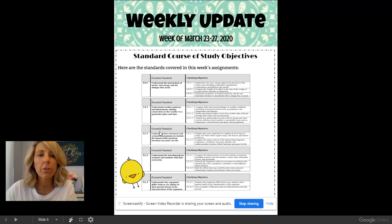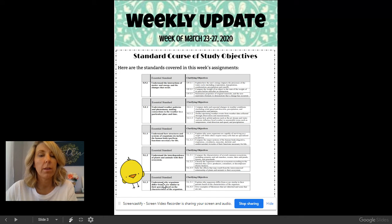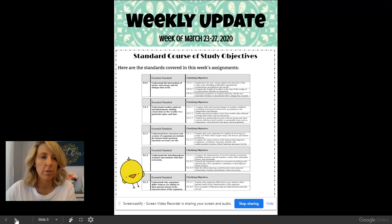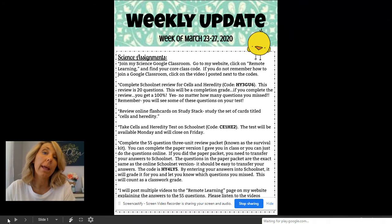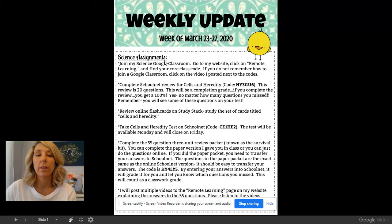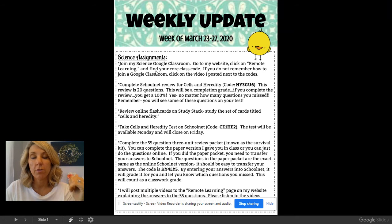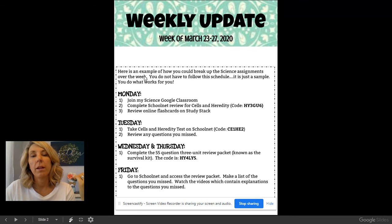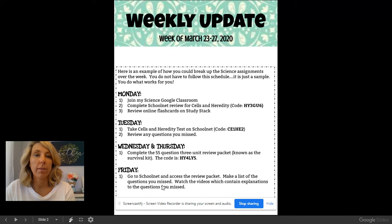On the third slide, you're going to see the standard course of study. This is what the state of North Carolina is telling teachers that they have to teach, so you really don't have to pay really close attention to this one. The key pages are going to be page one and two. Page one, again, is a list of all the assignments that you have to do for the week, and page two is just a breakdown of those assignments and an example schedule.